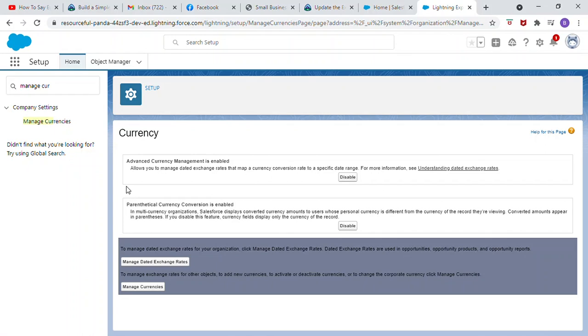Update the Euro exchange rate with a start date. To manage dated exchange rates for your organization, click Manage Dated Exchange Rates. Dated exchange rates are used in Opportunities, Opportunity Product and Opportunity Report.